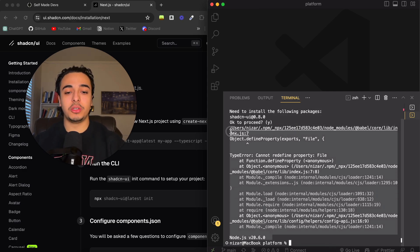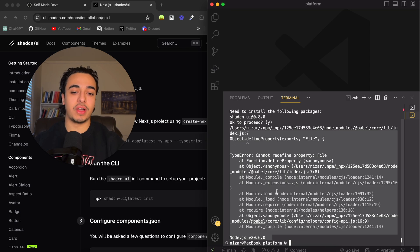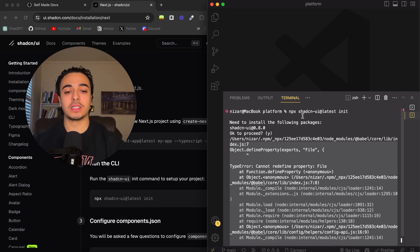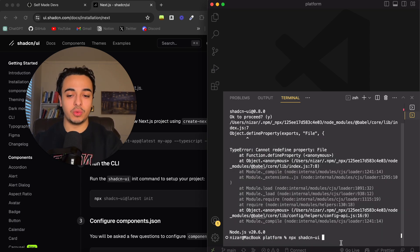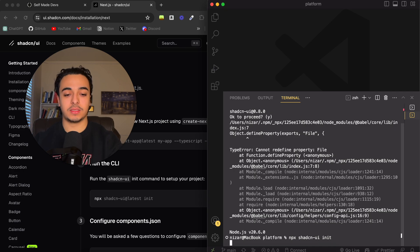However, for some of your computers, you might get this sort of error when trying to install ShadCN. Just do npx shadcn-ui init.